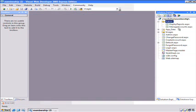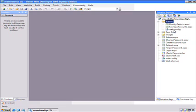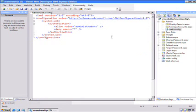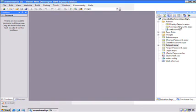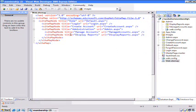Now what that's really doing behind the scenes, if we hit refresh, is it created a web config file, and we could have done this directly. So you can see everything in this folder is denied unless you're in the administrator's role. Now since we moved these two pages inside the admin folder, if we ever want to get to them again, I need to modify the web sitemap.